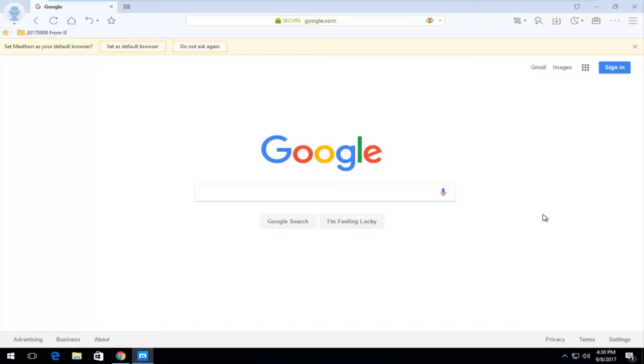The first thing you want to do is open up the web browser itself. And then once you're on whatever your homepage is,